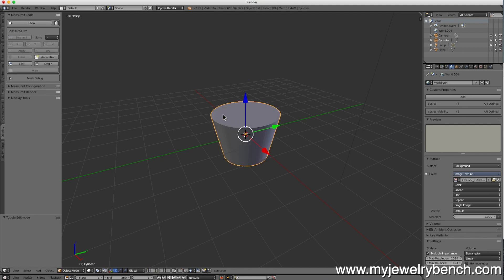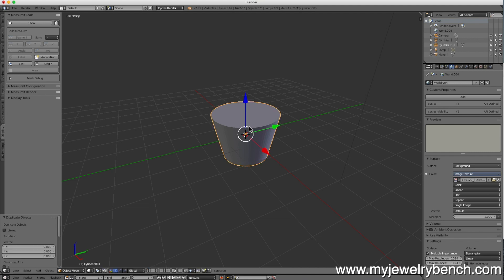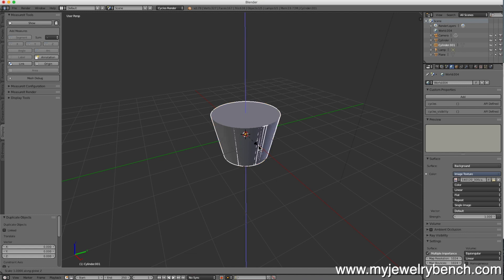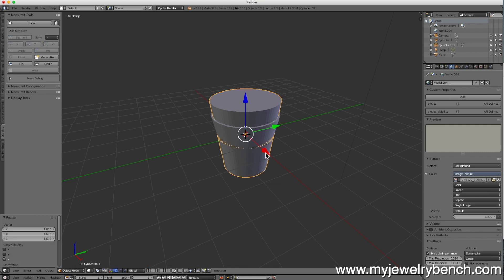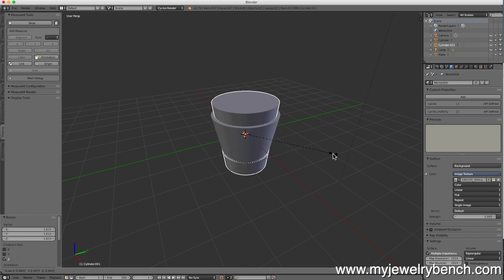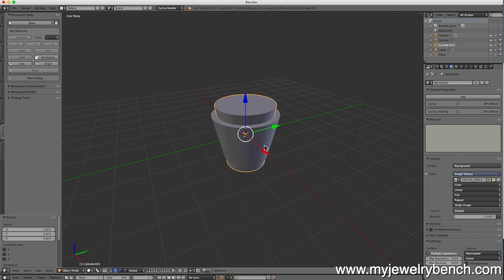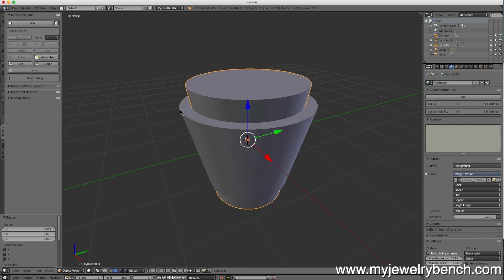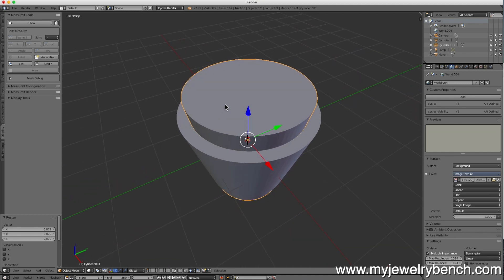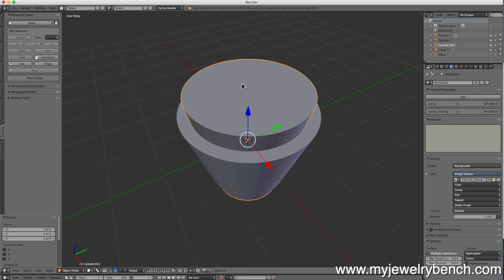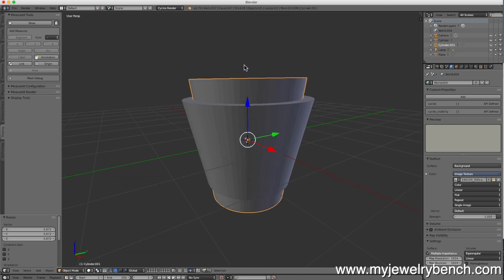We're going to duplicate this cylinder by hitting shift D to duplicate, press enter. Now I'm going to stretch the new cone up along the Z axis. So S, Z and then use your mouse to stretch it up. We're going to size this down to get some width to the head we want to make. So I'm going to make my head about this wide in perspective of the cutout cone.